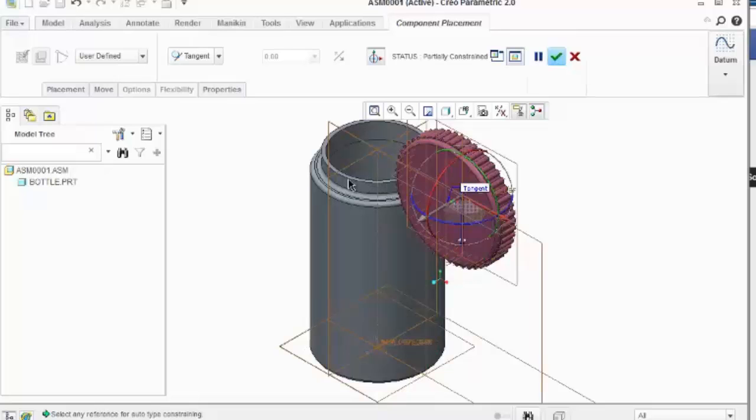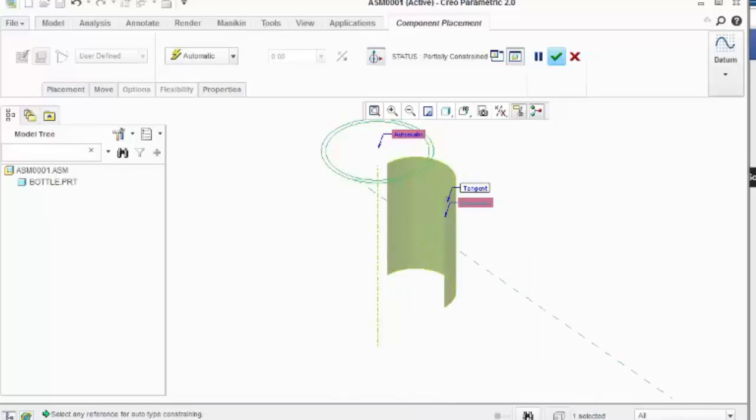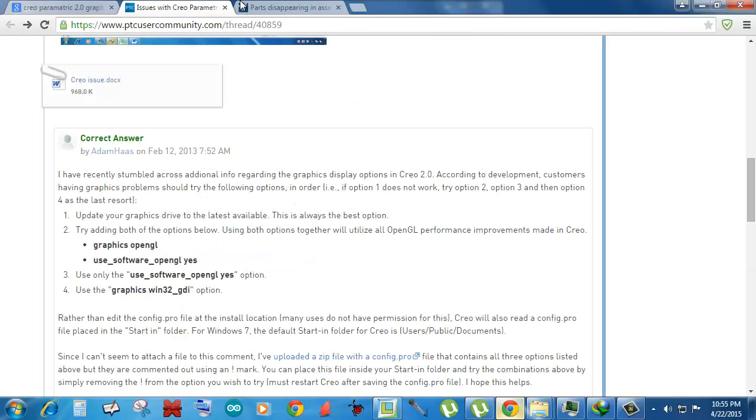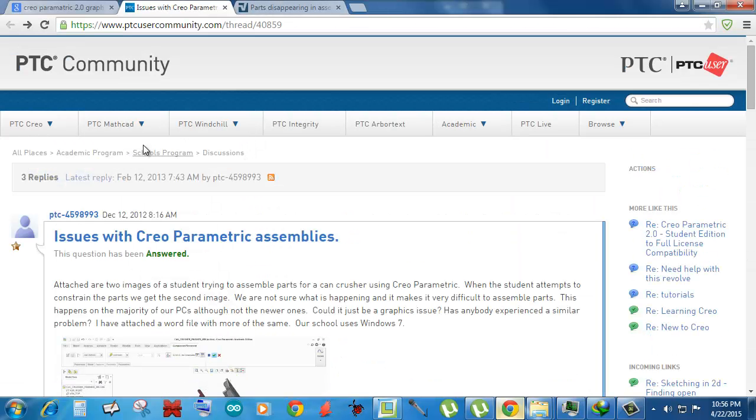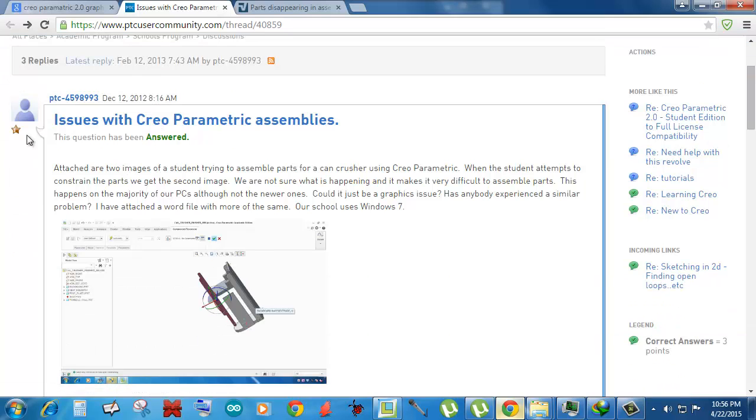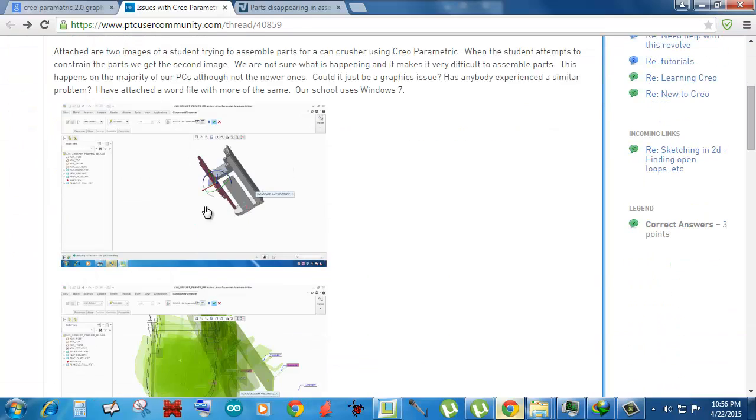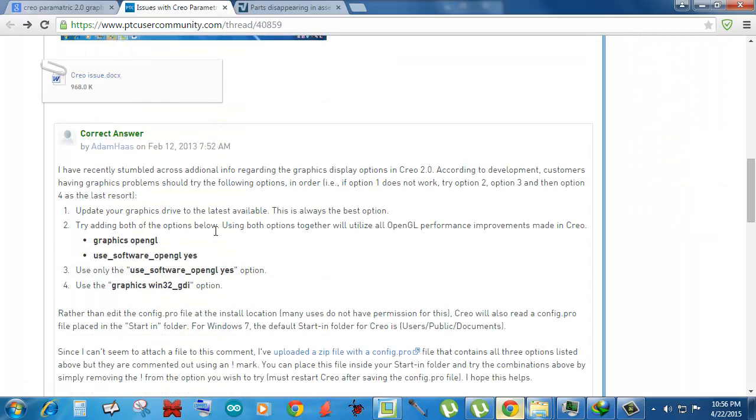It's doing these crazy things, and I don't understand why. So I tried to find a solution and found this page on the PTC community. I'm gonna put the link below the video, and this explains what's occurring.